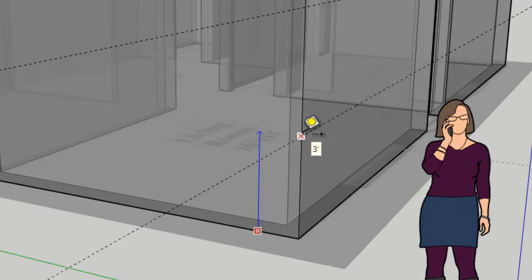Or you could come up to a guideline that you already have. I'm hovering over the intersection between the guideline and that edge of the wall. You can see it's highlighted with a little X. It says 3 feet. I'm going to use that guideline.